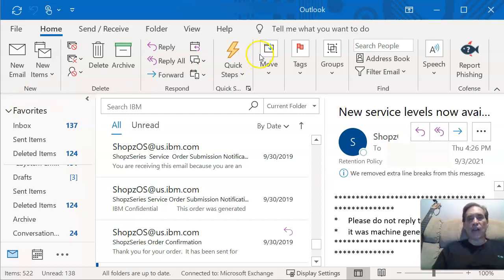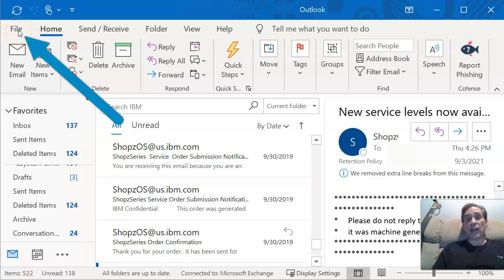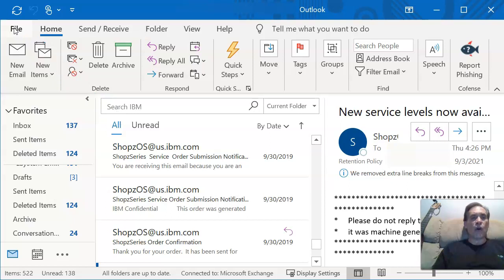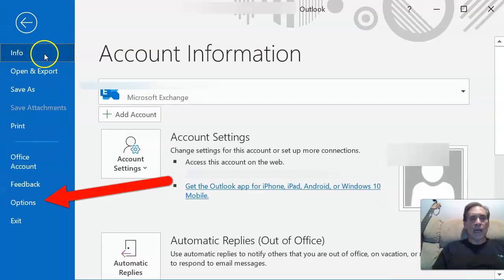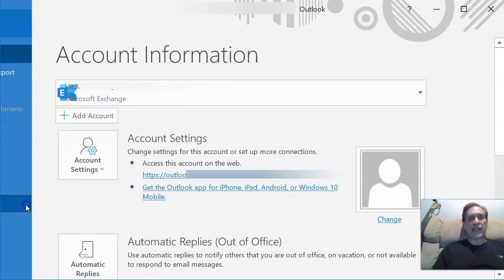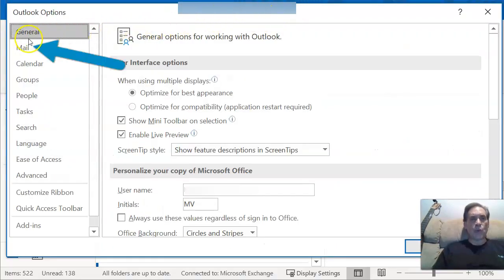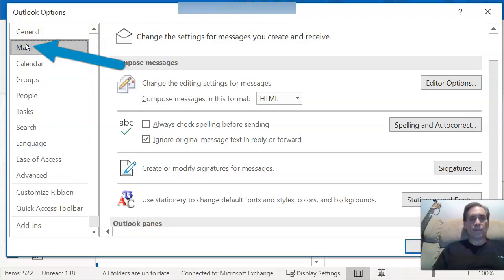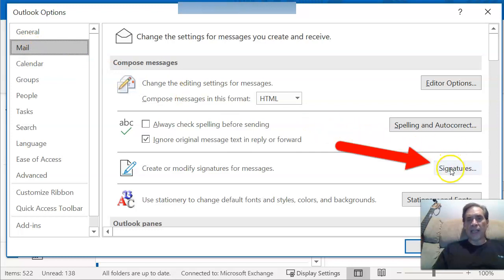I'm using Outlook 365 here, and it's basically been the same probably since Outlook 2016 and very similar to the Outlooks prior to that. You want to click on File, and once that opens up — I used to get lost in this area — it's under Options. Click on File, drop straight down to Options, and then click on Mail. Then you'll see you want to click on Signatures.